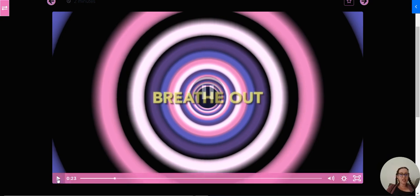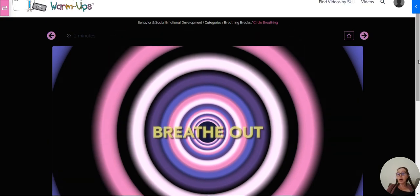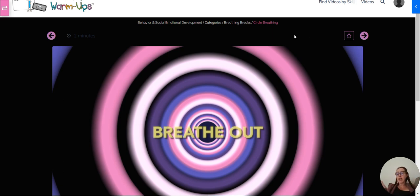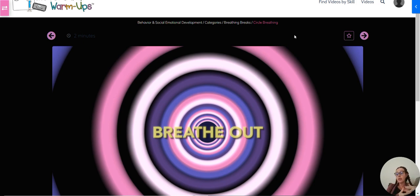And then there's another video in this category that is butterfly breathing. The butterfly will open his wings and we fill our lungs with oxygen. And then as he closes his wings, we're going to empty our lungs. And there's nice music with that one, too.